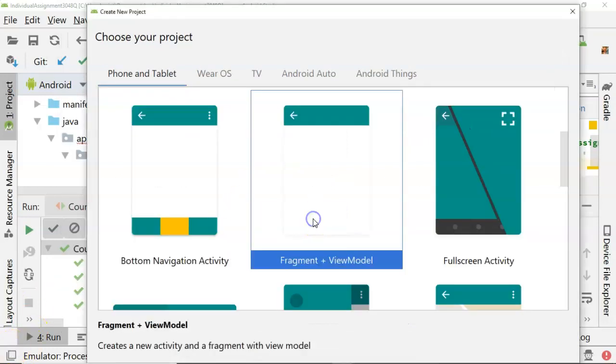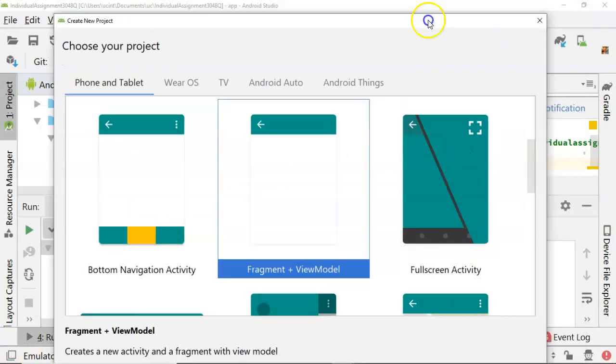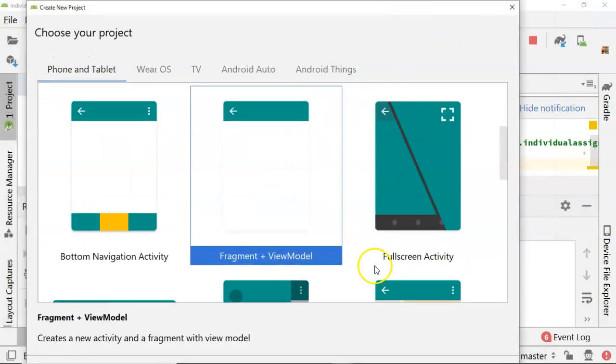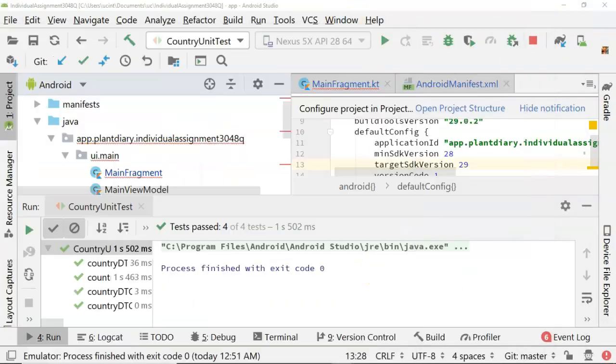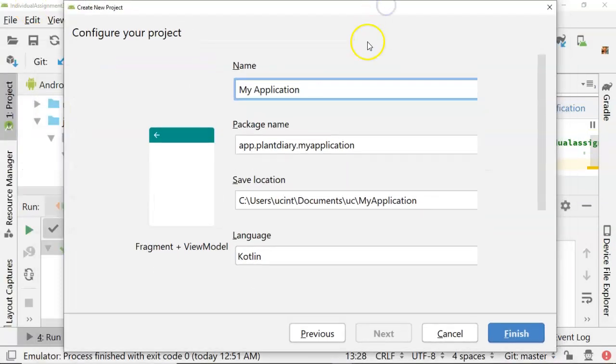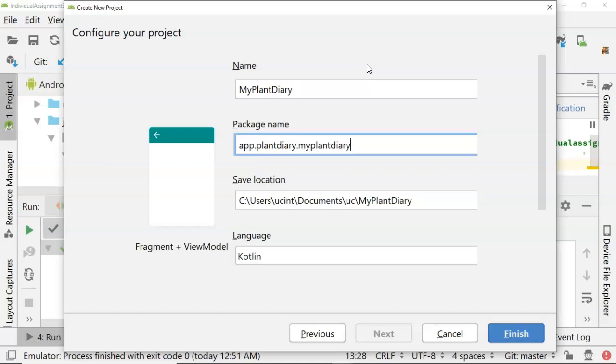So we're going to do the fragment and view model. We'll go ahead and select this. My screen has a kind of funny resolution here so I'm going to take it aside and hit next. Now from here what are we going to call it? We're going to call it my plant diary.